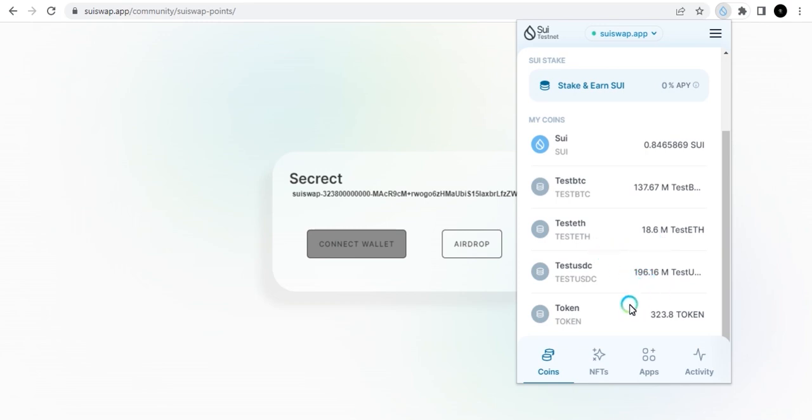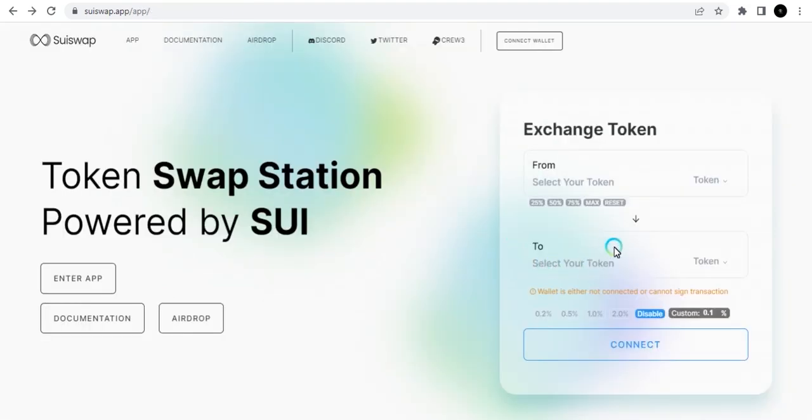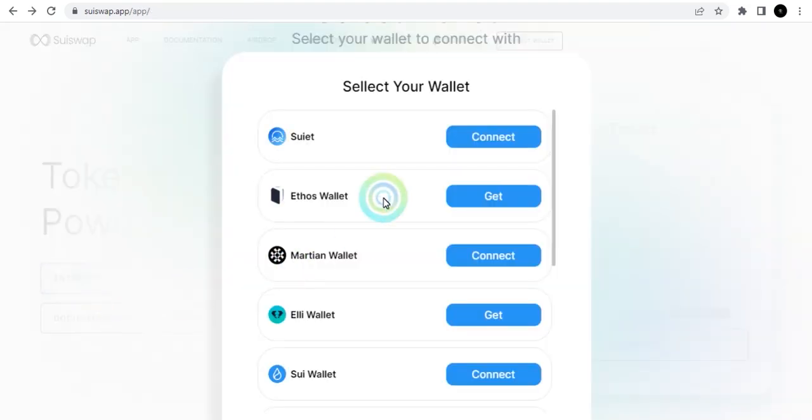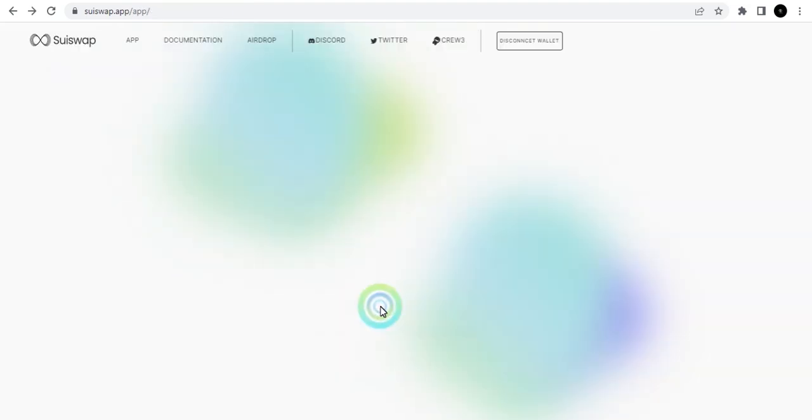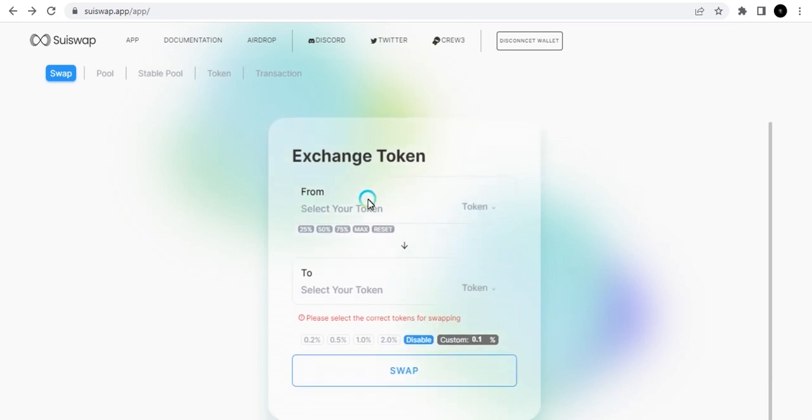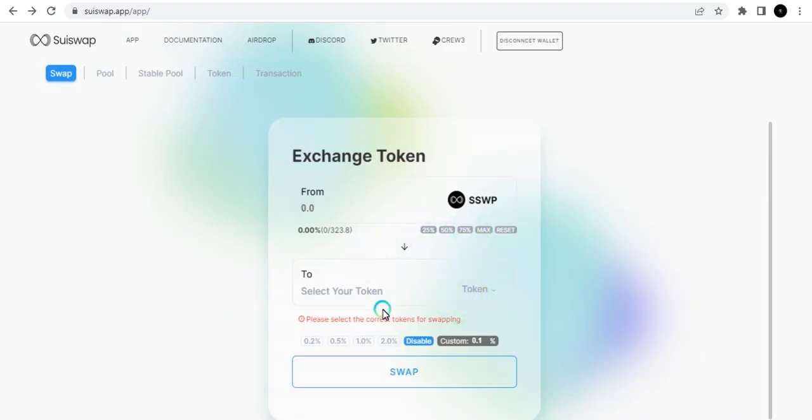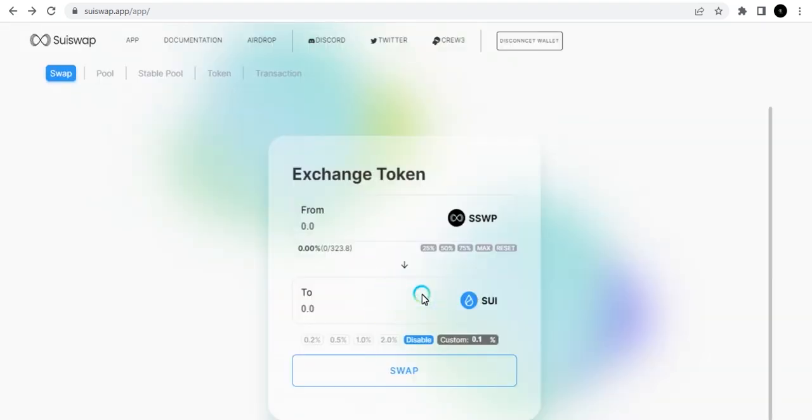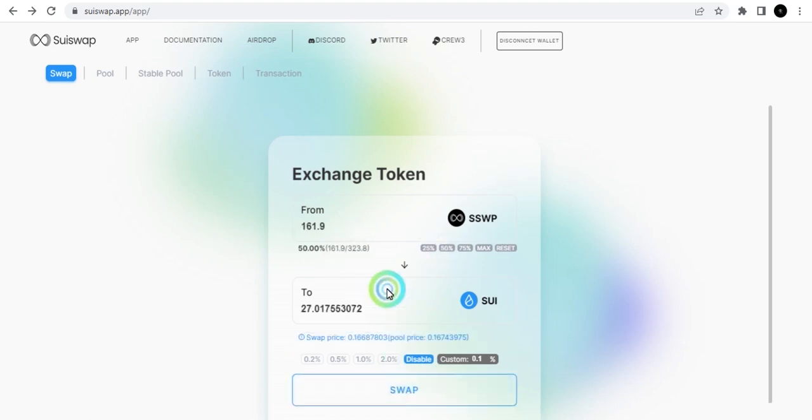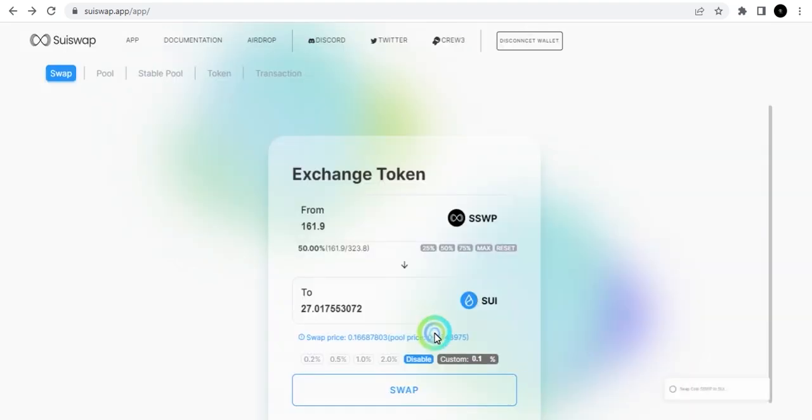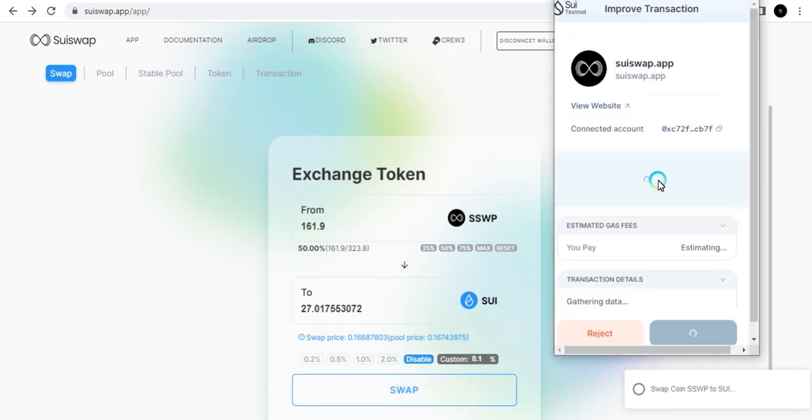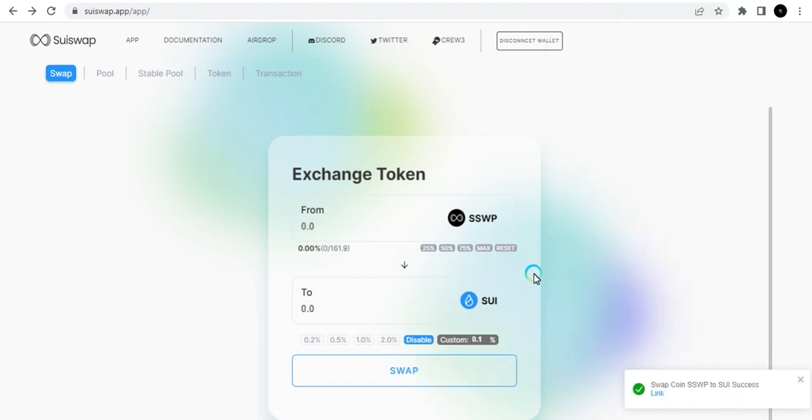Now with this I can go ahead and swap with it. I could just go back to the swap page and click Enter app and Sui wallet. Then select the token I want to swap. You can see the Sui governance token here. I can swap it for Sui token. I'll click on this and use 50% of what I have and swap it to Sui. Confirm and swap. I will approve the transaction and you can see I've successfully swapped this.